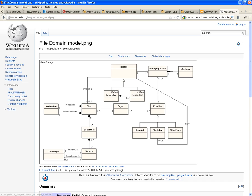So, an arrow is a cardinality relationship. How do you read this? One provider has one or more demographic information. That's how you read it.